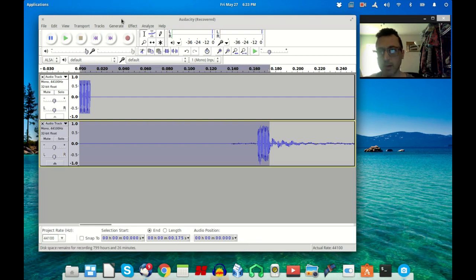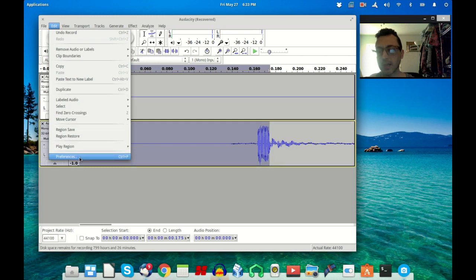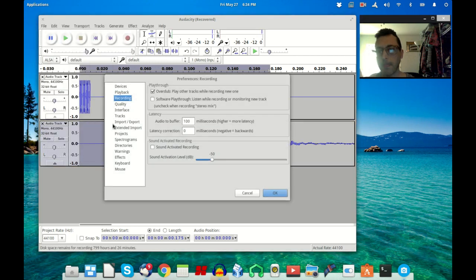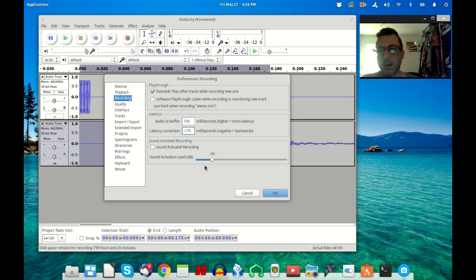So now we're going to do this: we're going to remember that number, we're going to go into Preferences again. And now here in the latency correction field, type in minus of whatever that number was that you read out of that window.